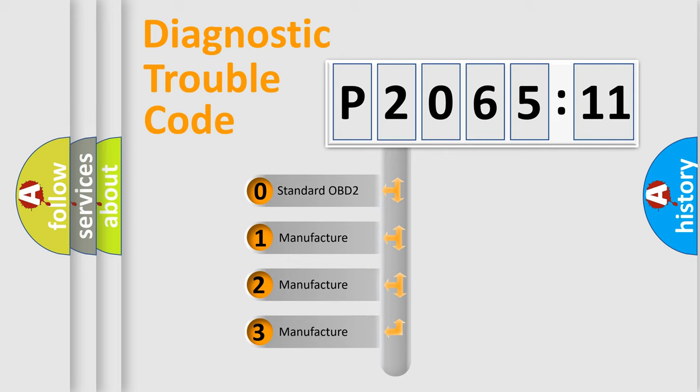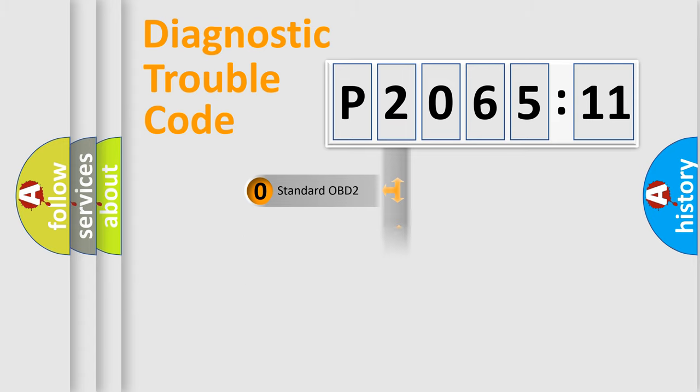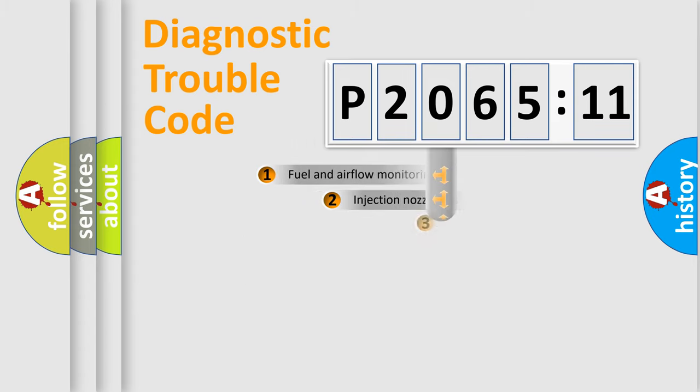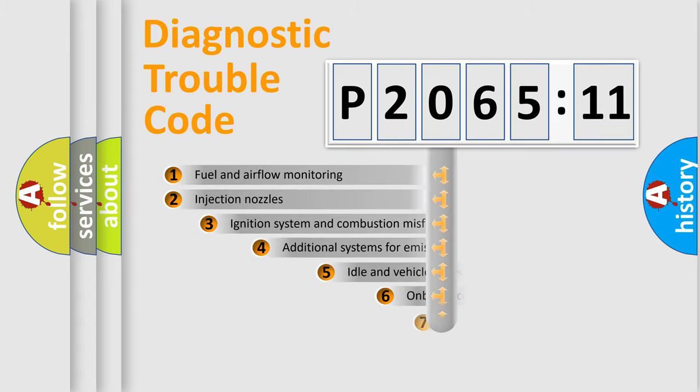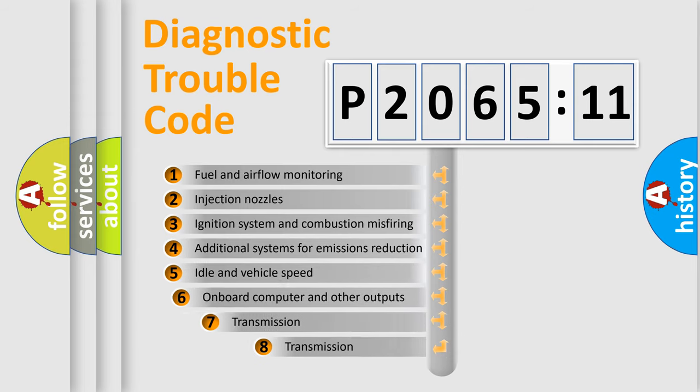If the second character is expressed as zero, it is a standardized error. In the case of numbers 1, 2, 3, it is a more prestigious expression of the car-specific error.